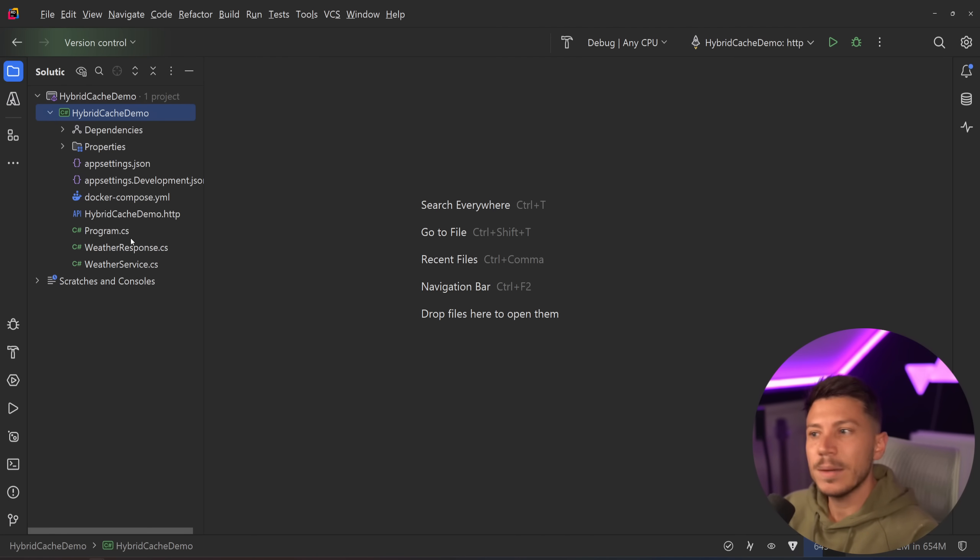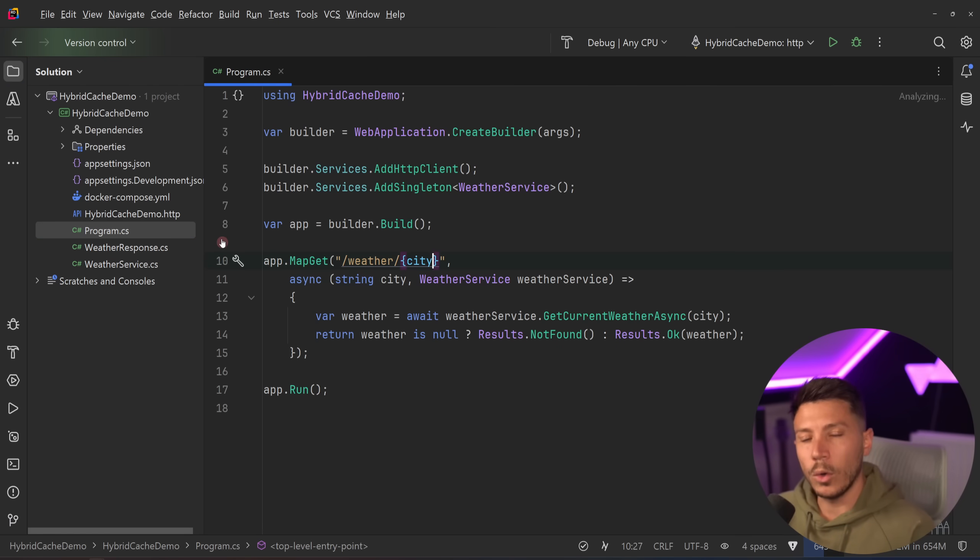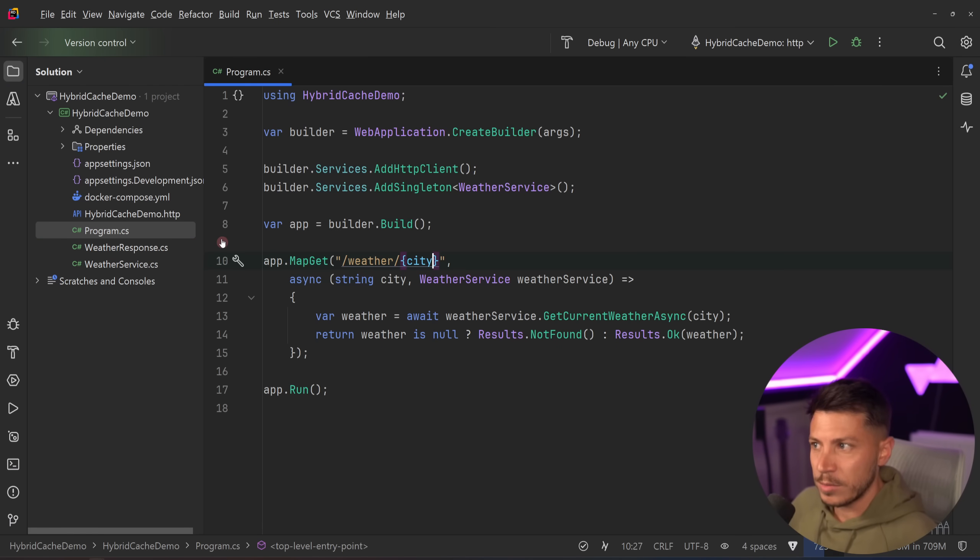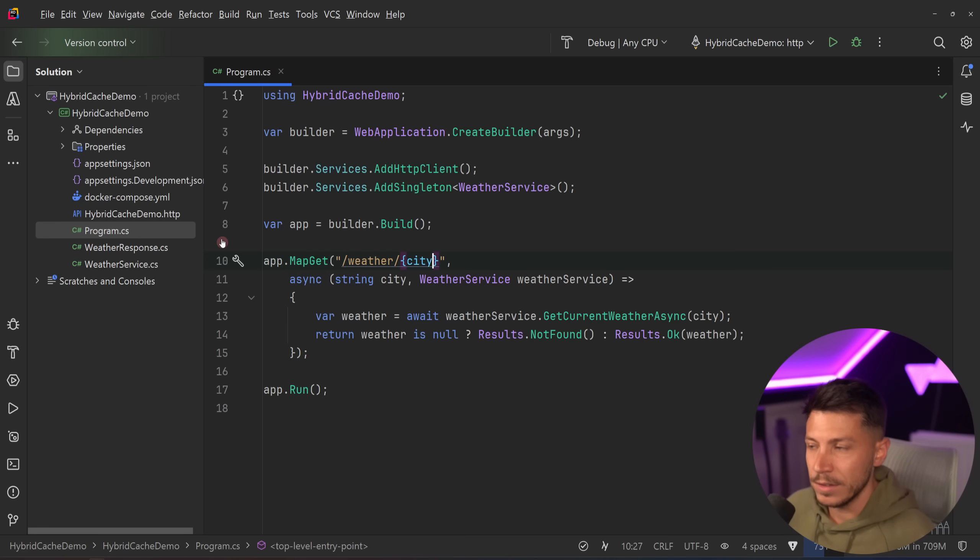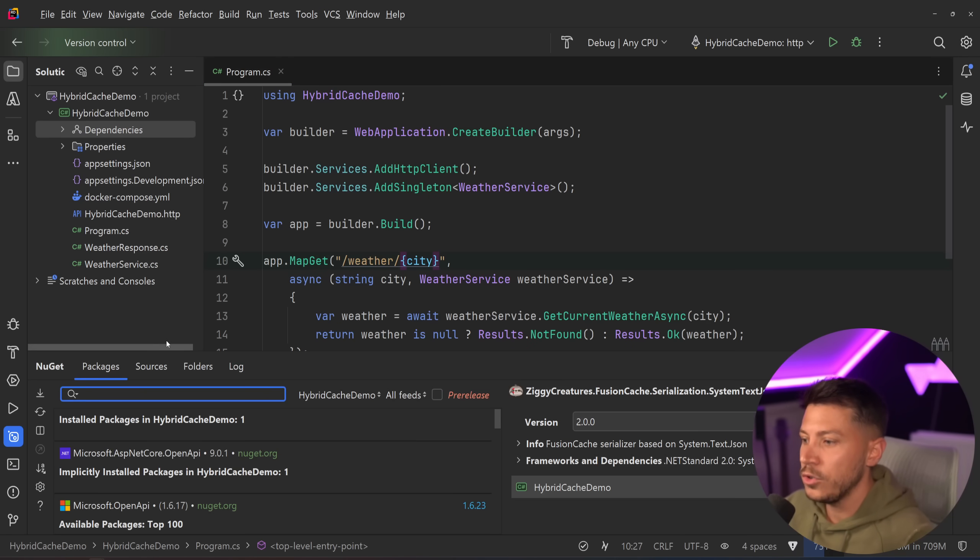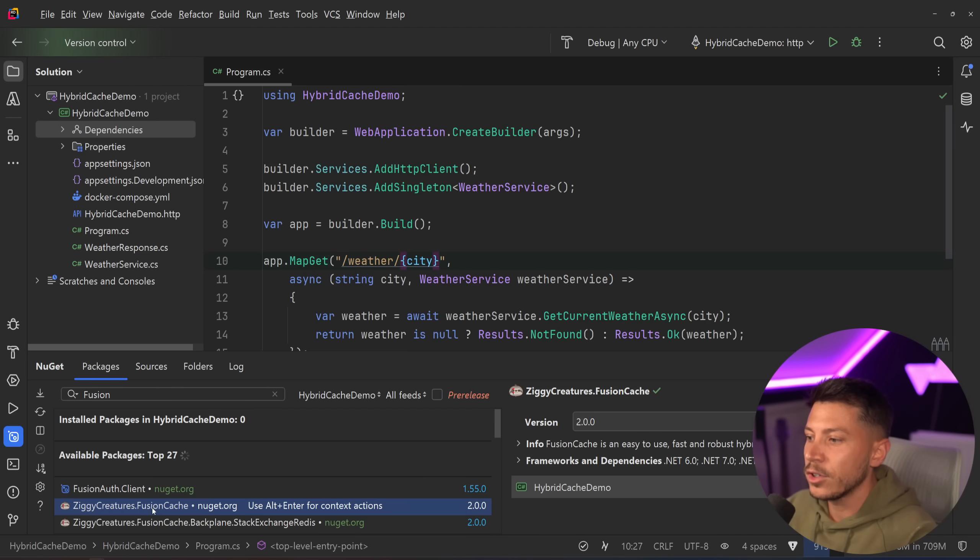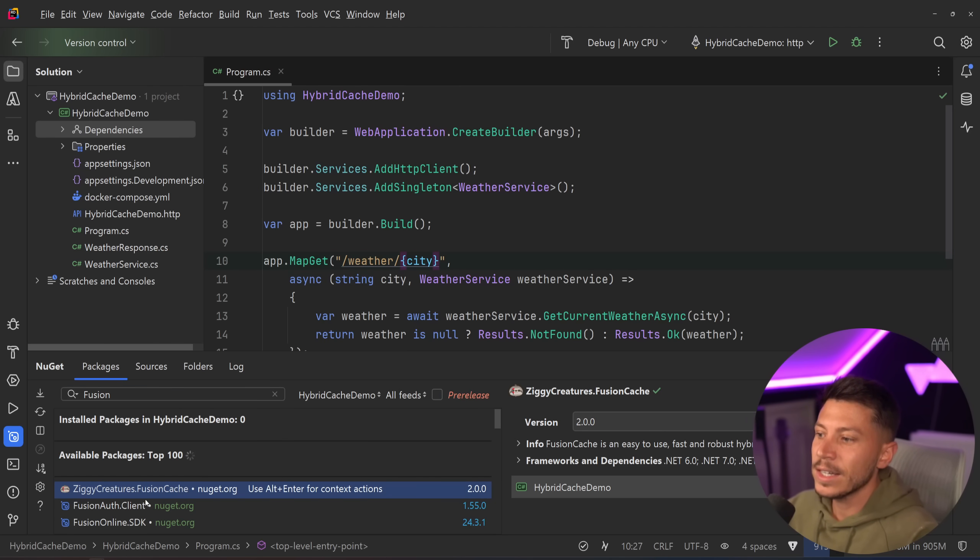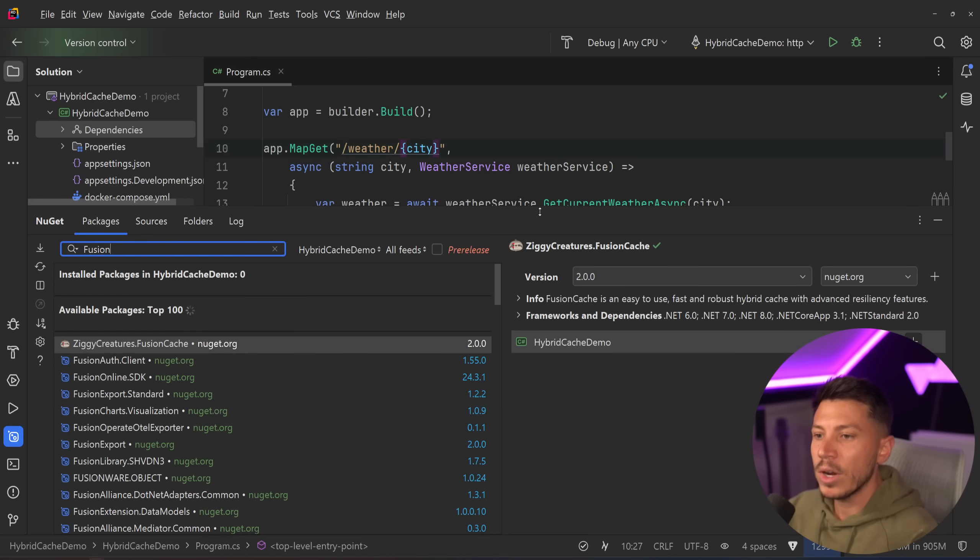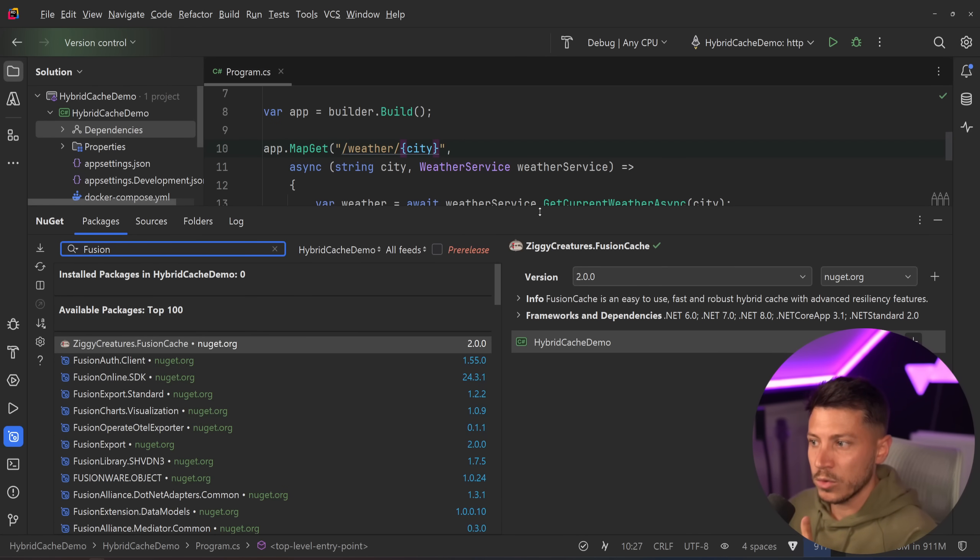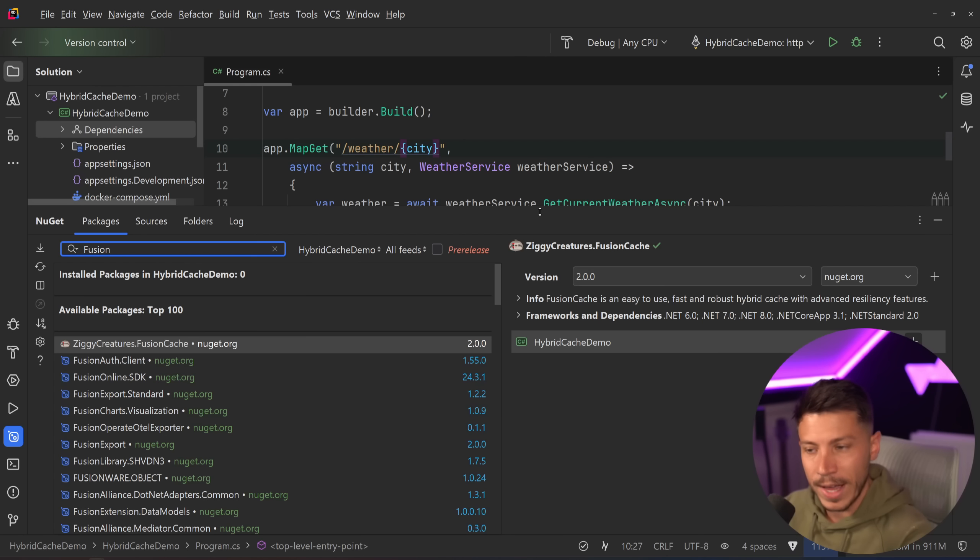And that something else is a library called Fusion Cache. Now, why am I saying that? Because Fusion Cache has been out for a very long time and what is Fusion Cache even? So, Fusion Cache, if we go into NuGet and we search for Fusion Cache, you can find under ziggycreatures.fusioncache is a library that basically does exactly what hybrid cache is doing. In fact,